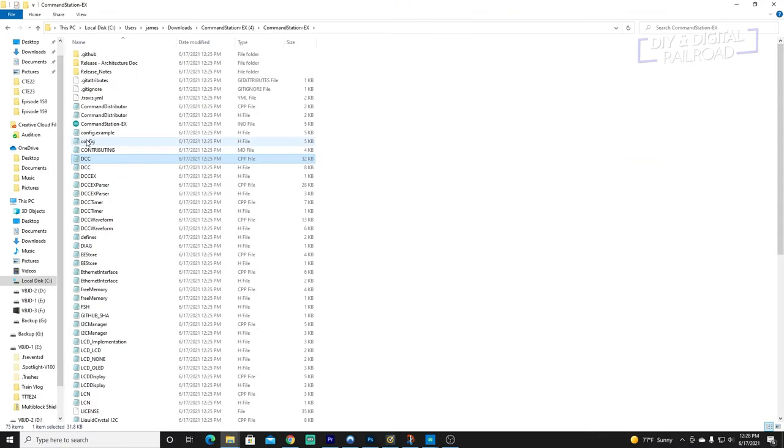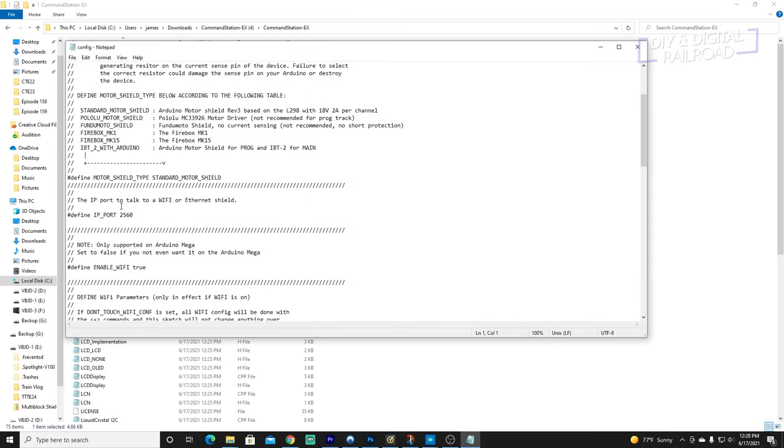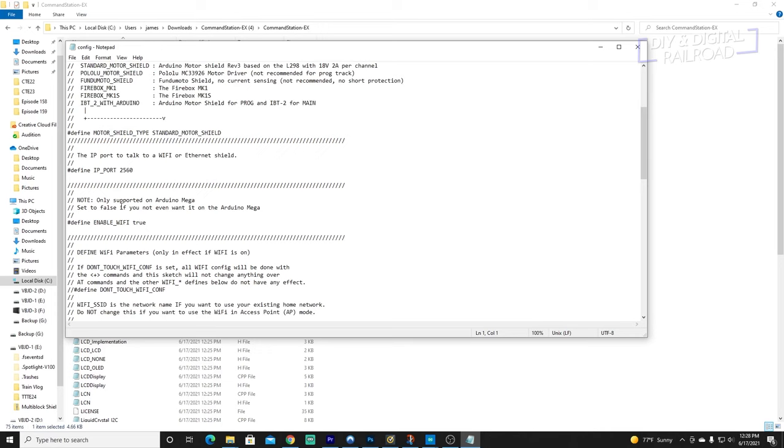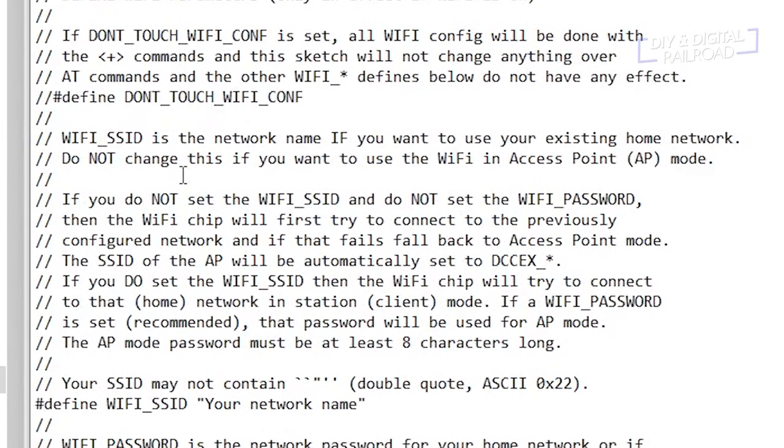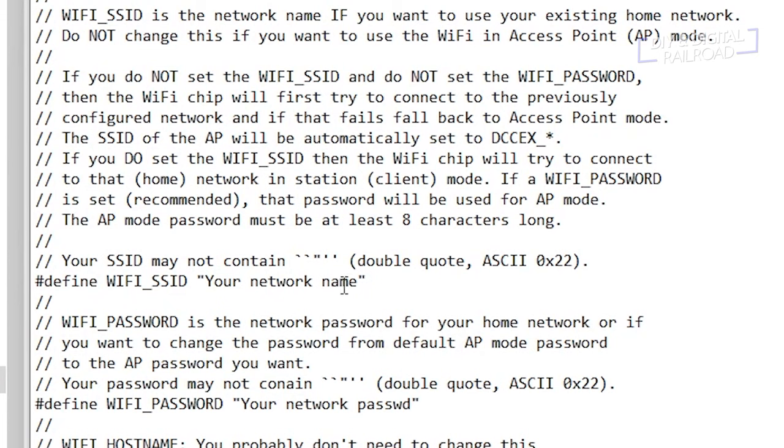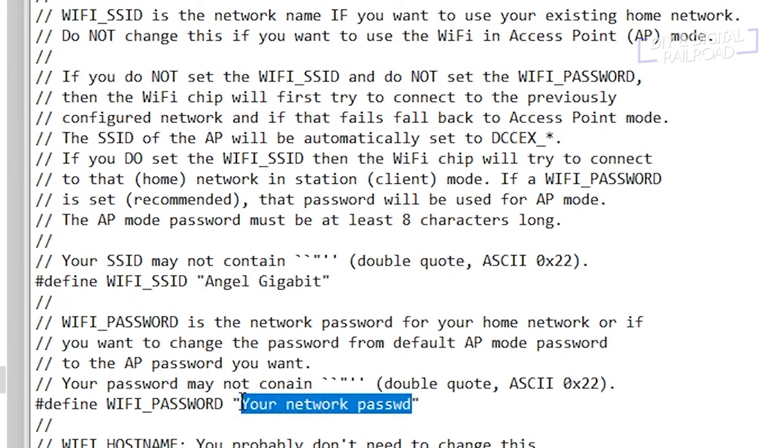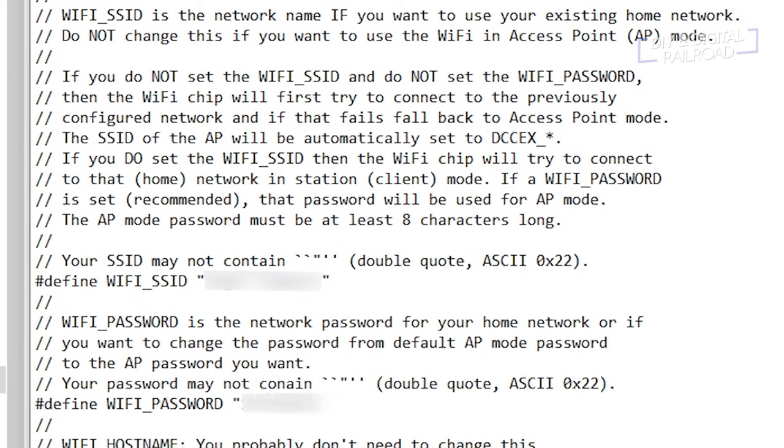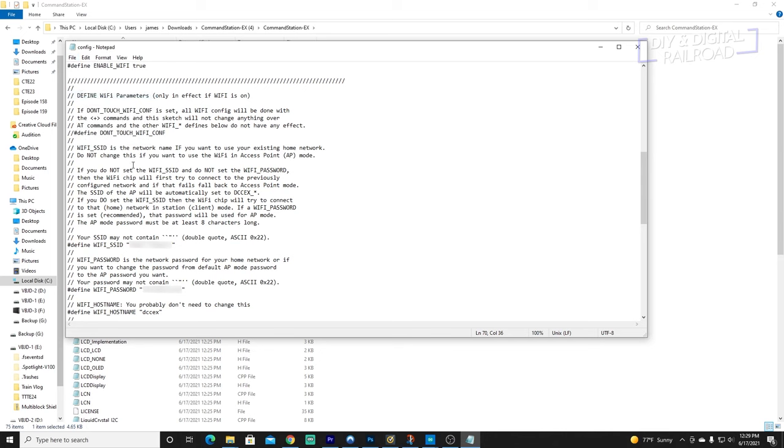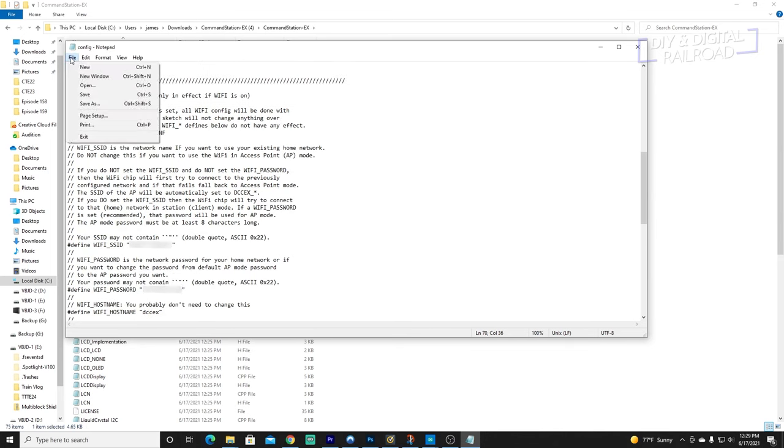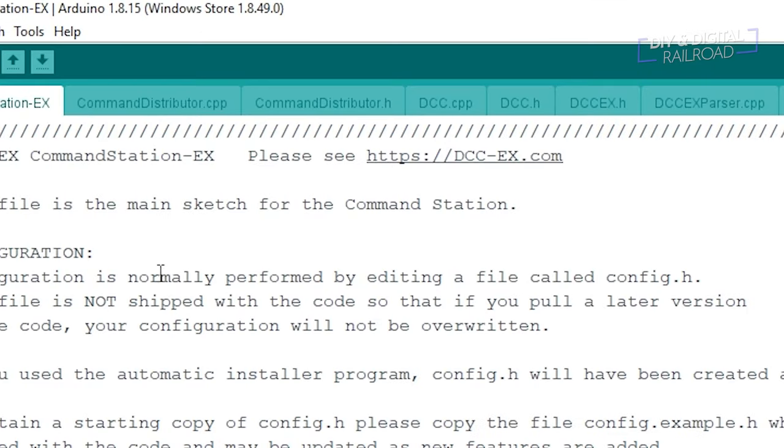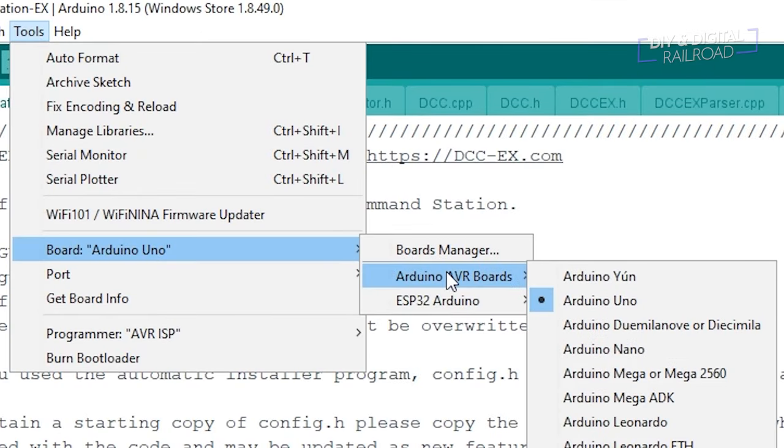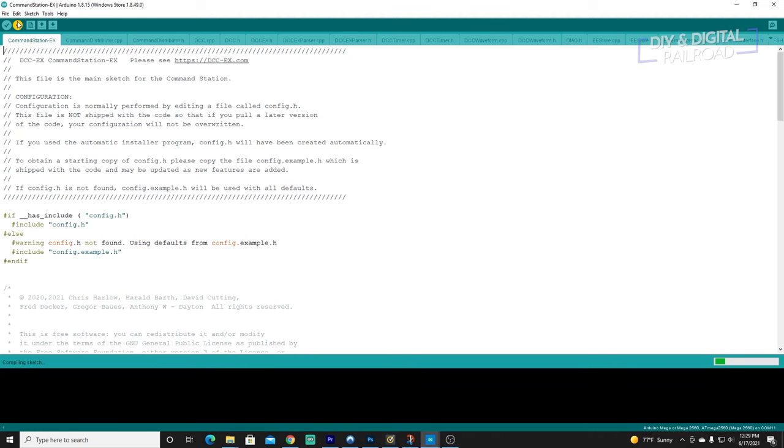These files are .h files and you'll want to make sure that you keep that extension the same. Open the new config file in a text editor like Notepad. Scroll down to this line. Hashtag define Wi-Fi SSID. Replace your network name with your home Wi-Fi network name. Make sure you leave the quotations and have the name inside those quotations. Next, go a few lines down to hashtag define Wi-Fi password and replace the quoted text with your home Wi-Fi password. Make sure you click save and close the document. Be sure you don't click save as as this might cause it to save as a text file rather than its .h file. Open up Command Station EX, plug in your Mega and set all the connections properly in tools including which board you're using and the port that the Mega is connected to and upload the sketch.